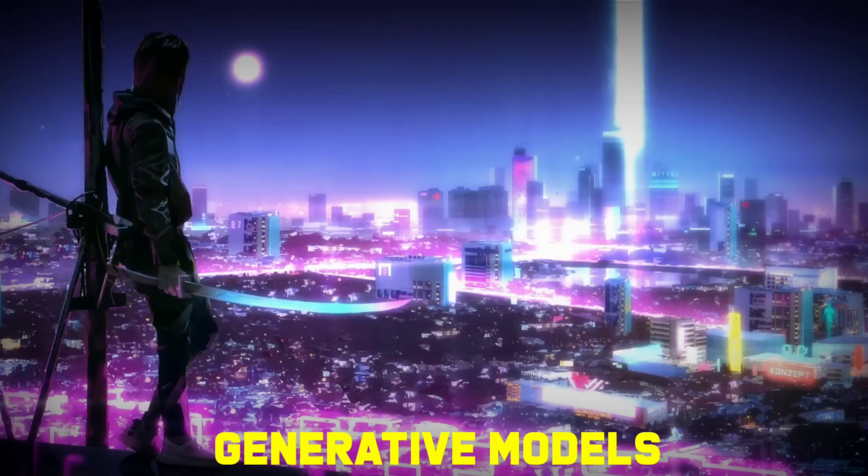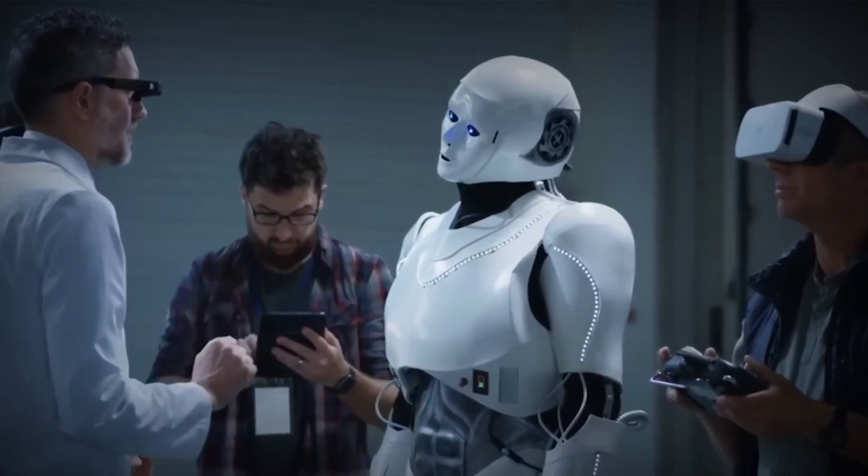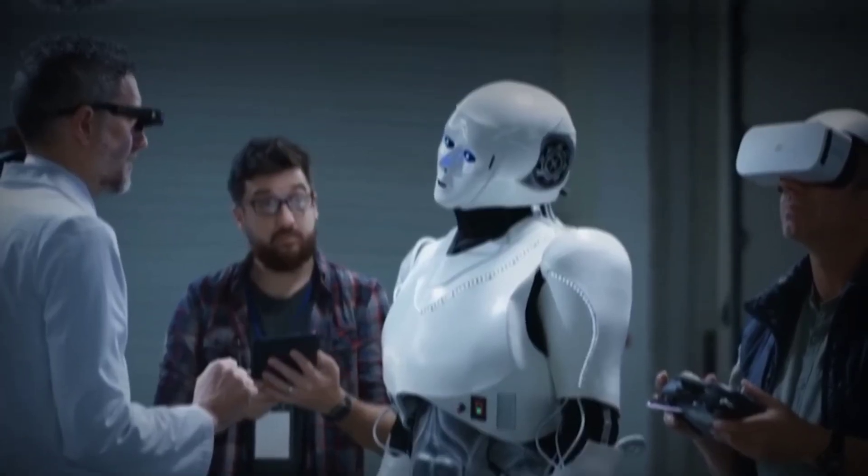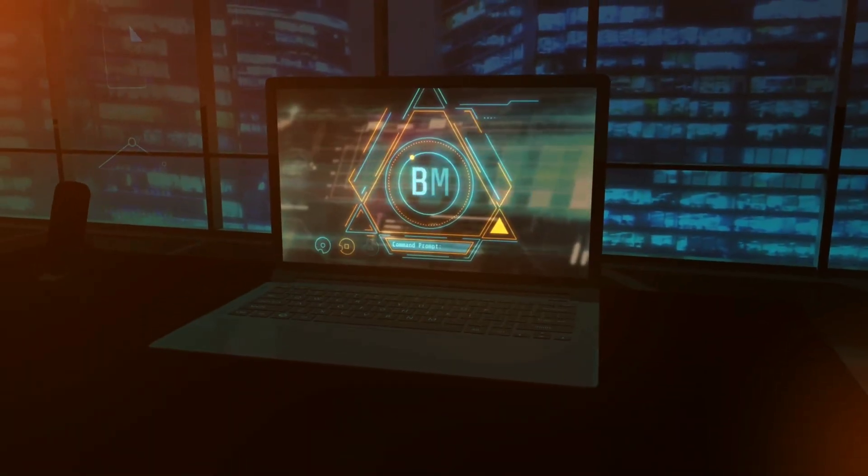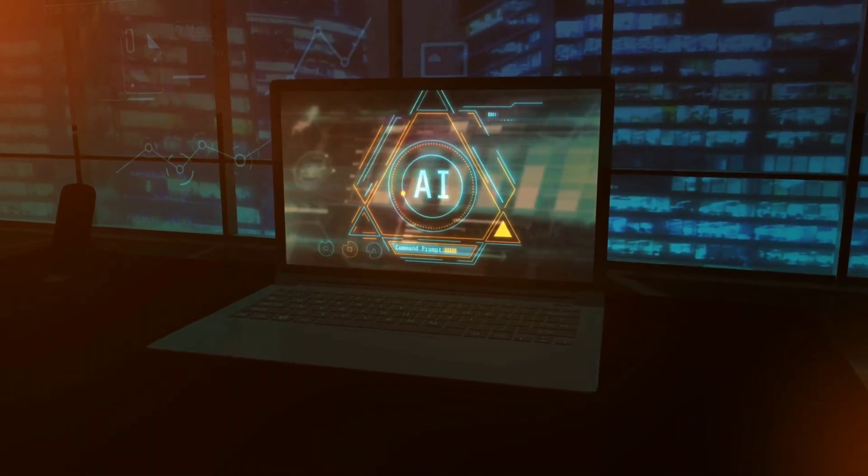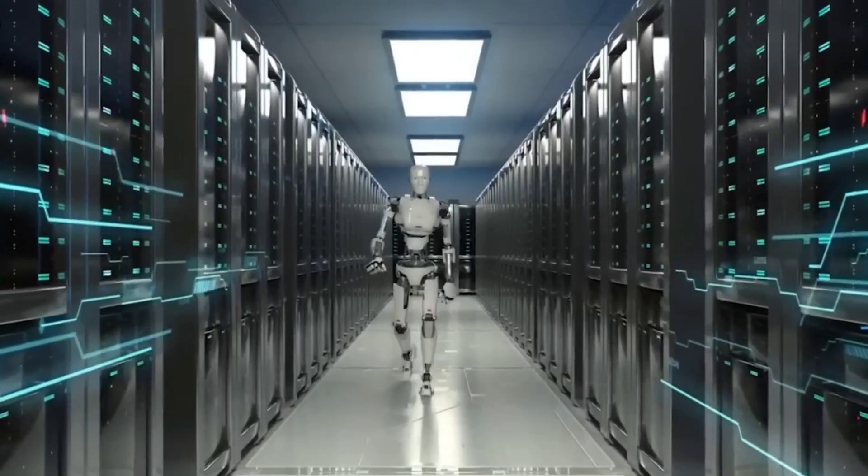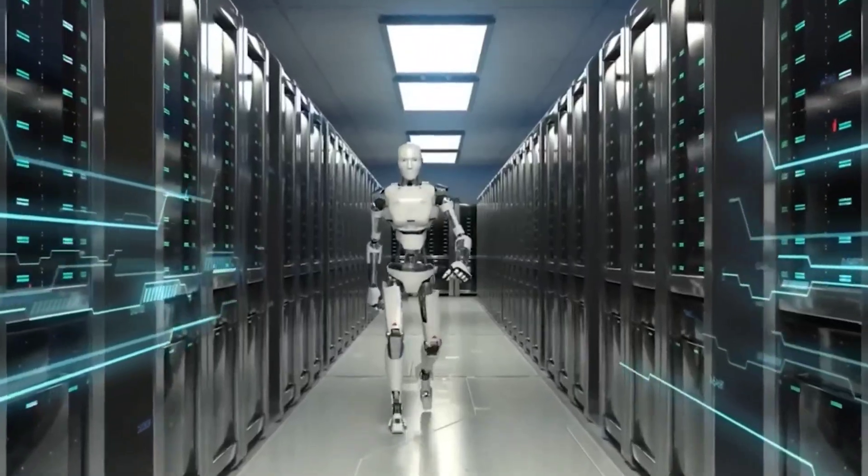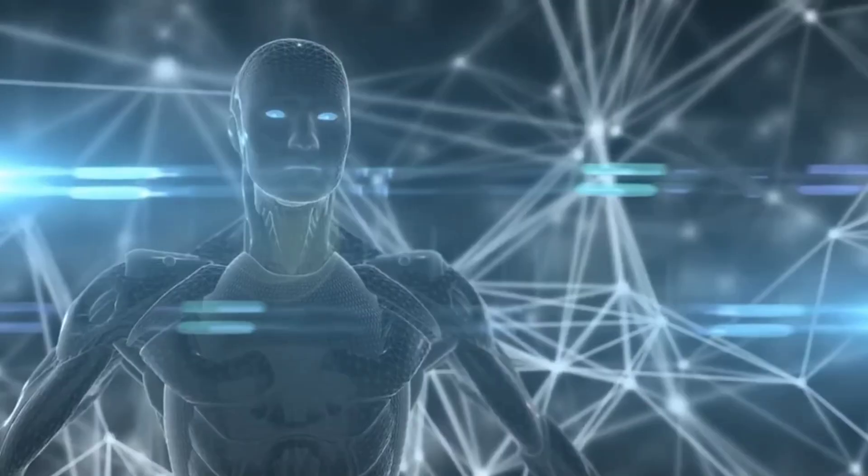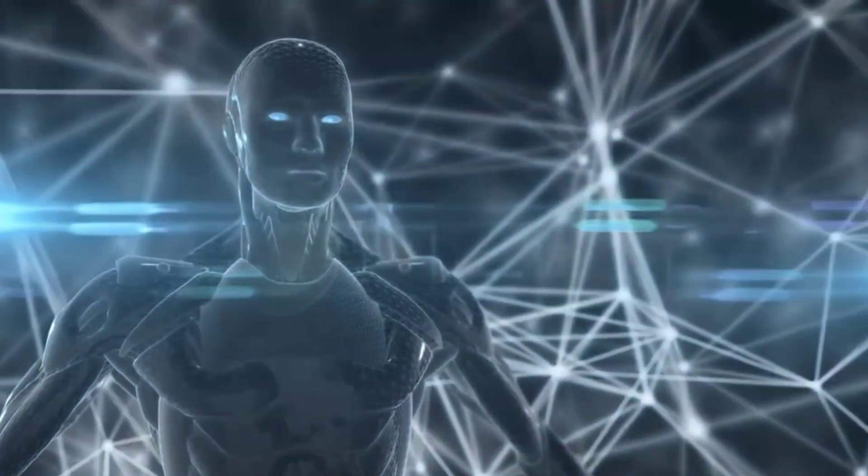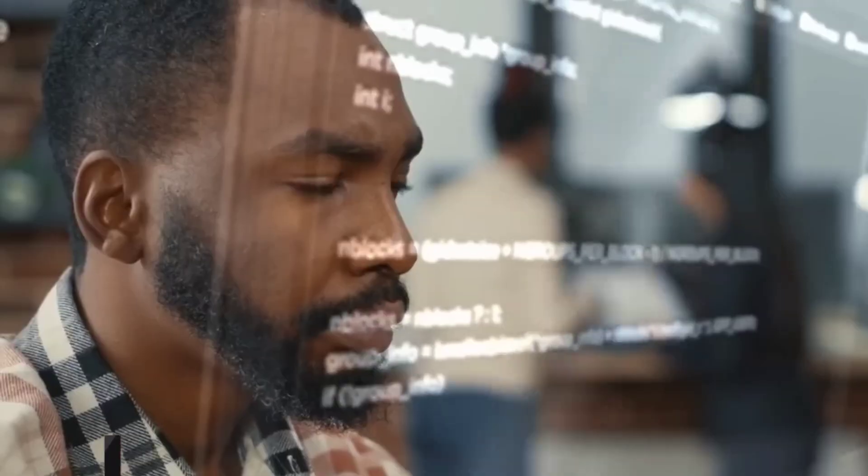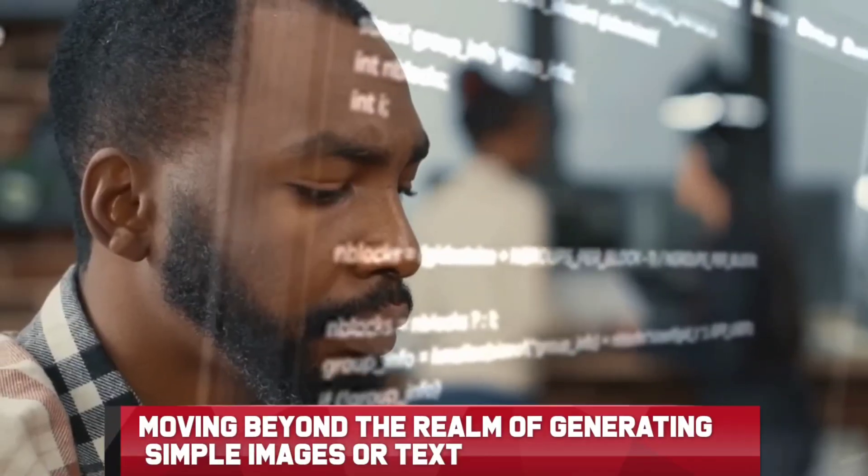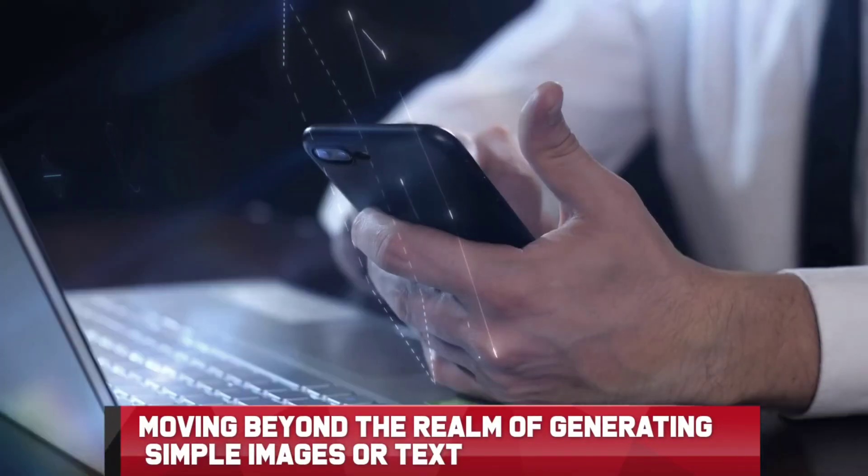Generative models are at the heart of Sora's revolutionary capabilities. These models enable AI to not just create, but to craft experiences that are rich in detail and realism. This technique is transforming the way AI interacts with content creation, moving beyond the realm of generating simple images or text.